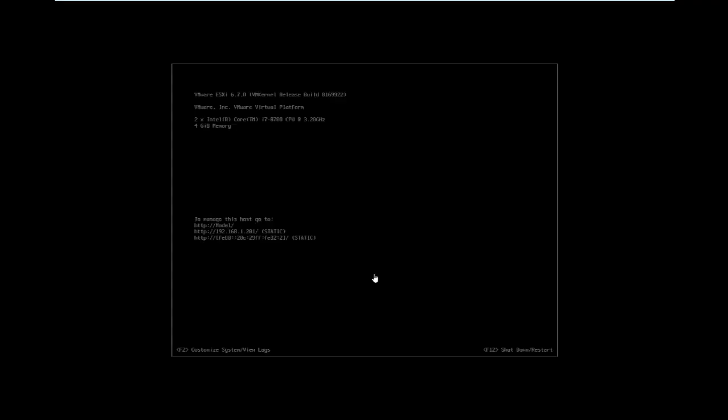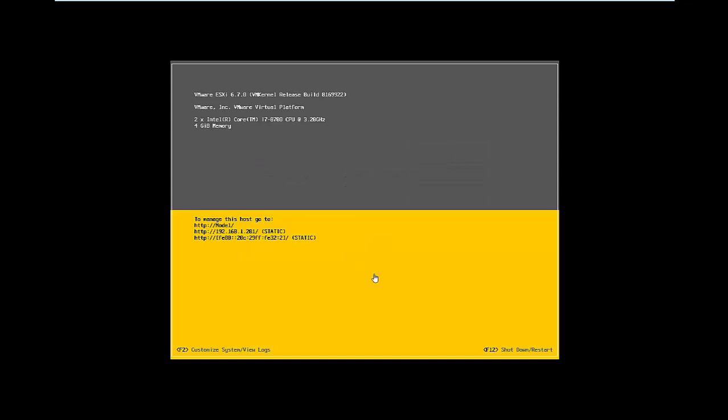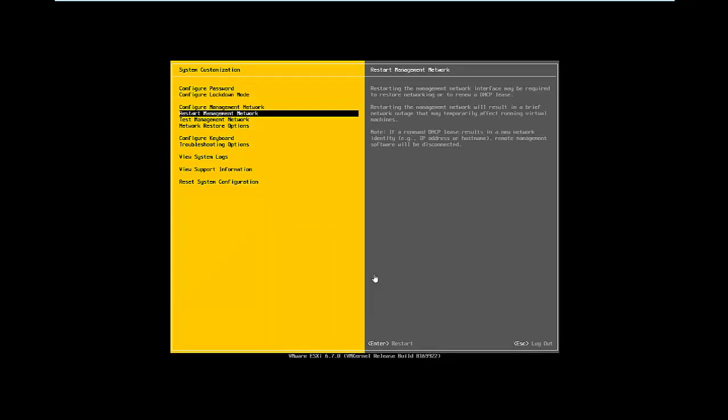For that, the first step is to configure IP address for ESXi host. Go to ESXi host physical server and press F2, then login to the console.